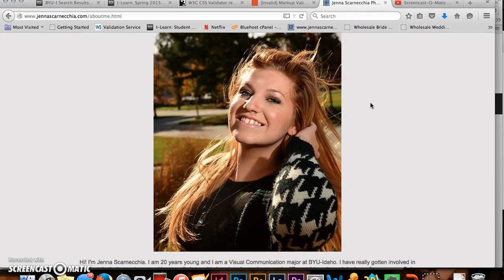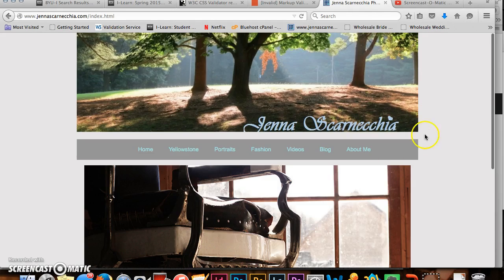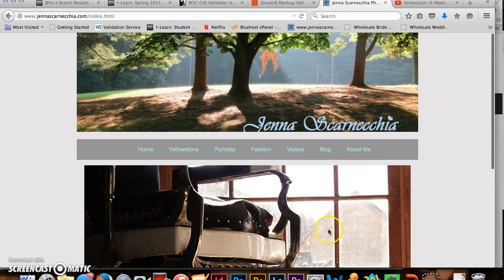So anyway, this is my website for COM310. Hope you enjoy it.